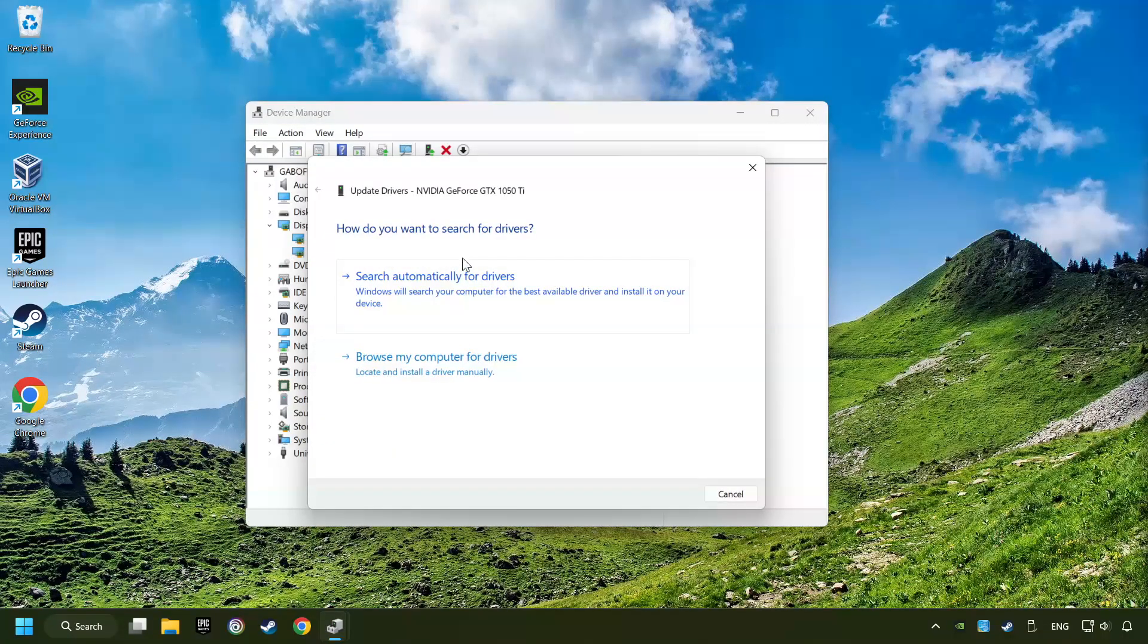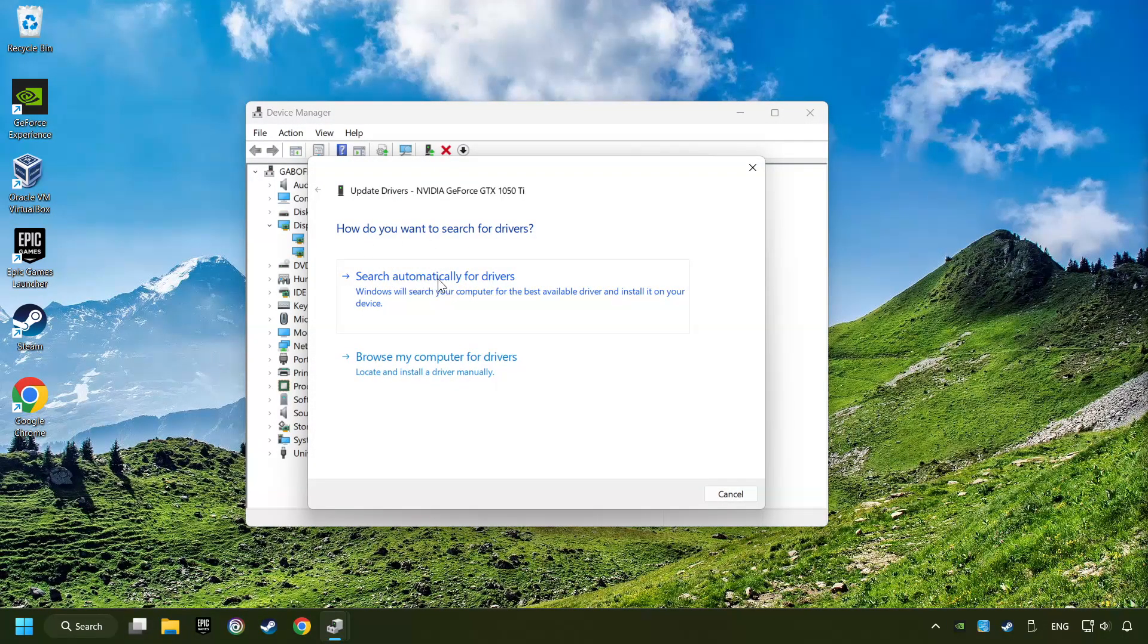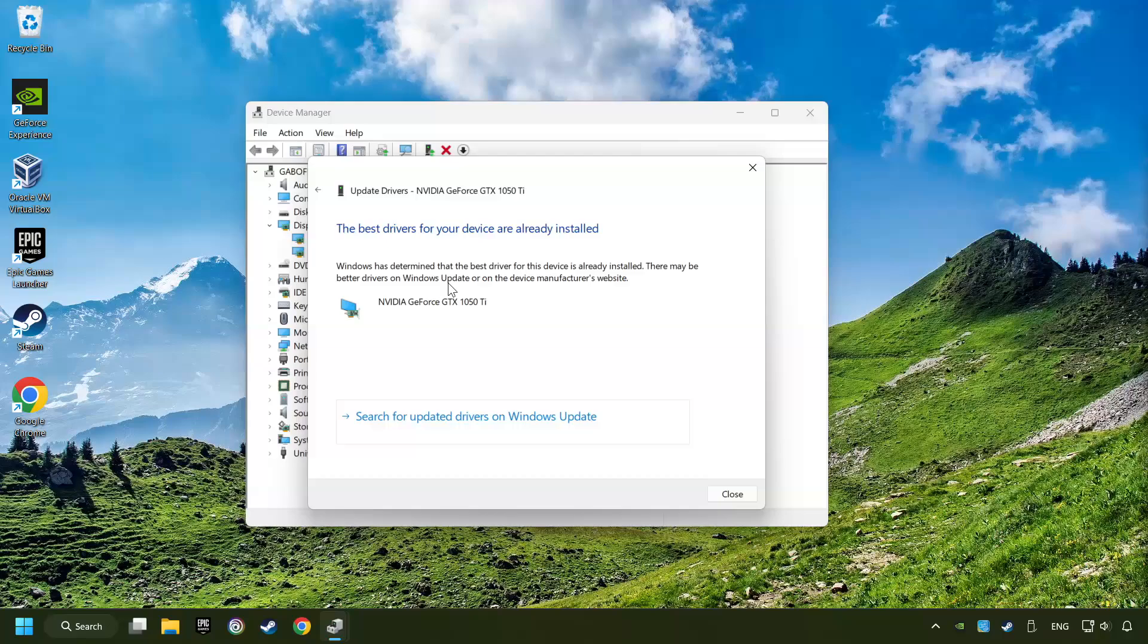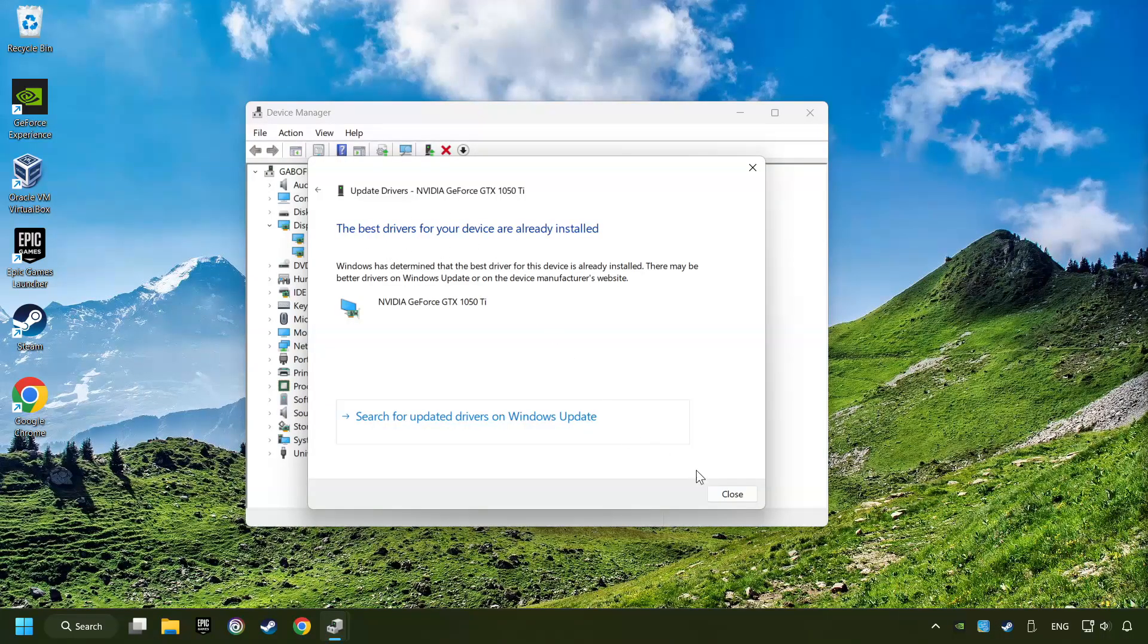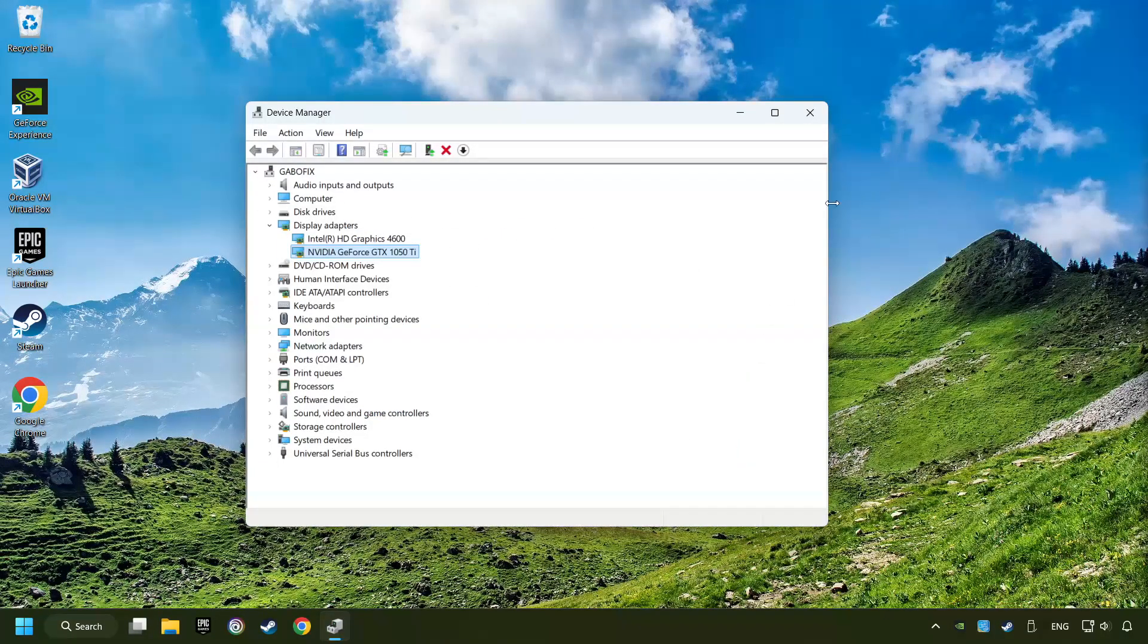Here you have to click on Search Automatically for Drivers. Then click on Close, and close the windows.